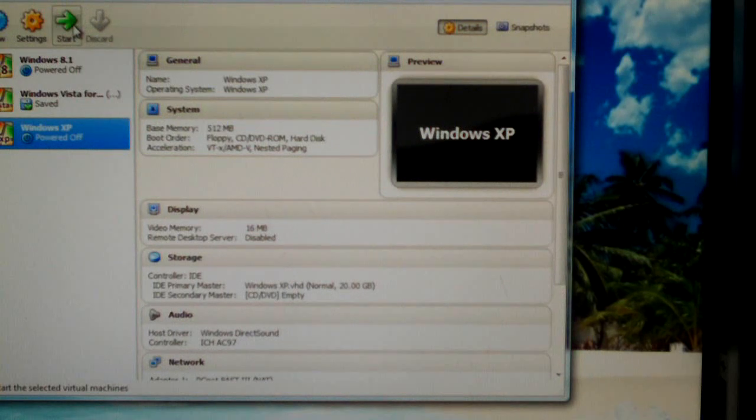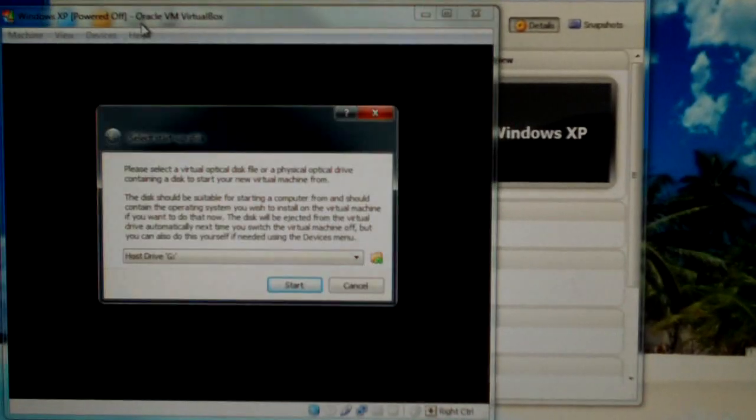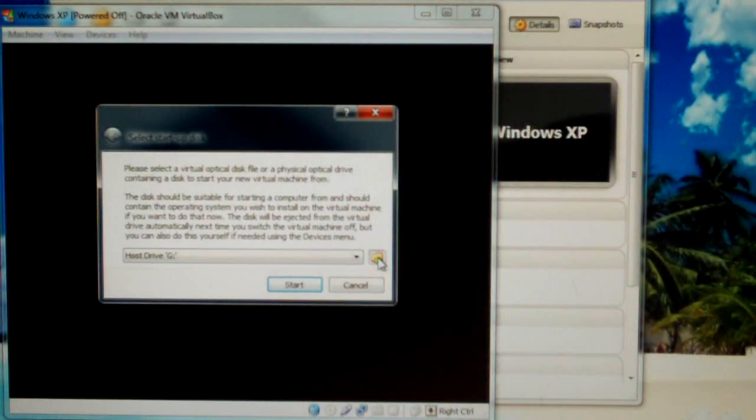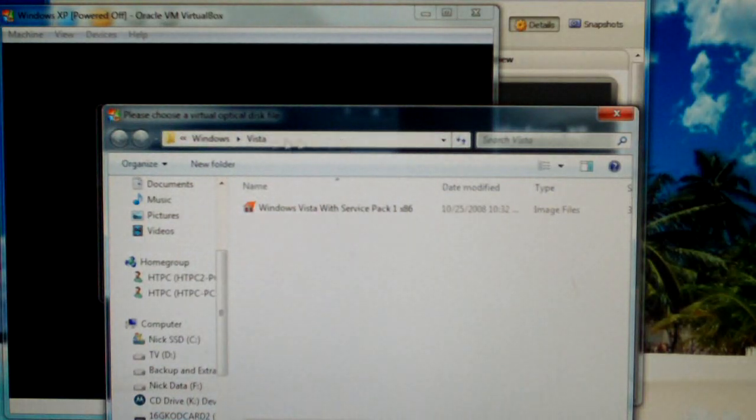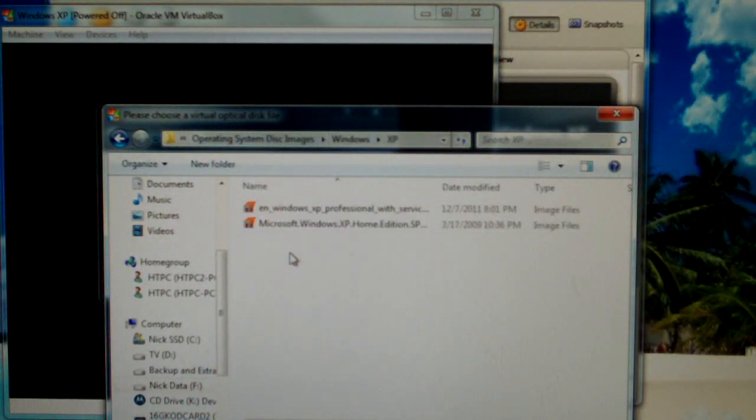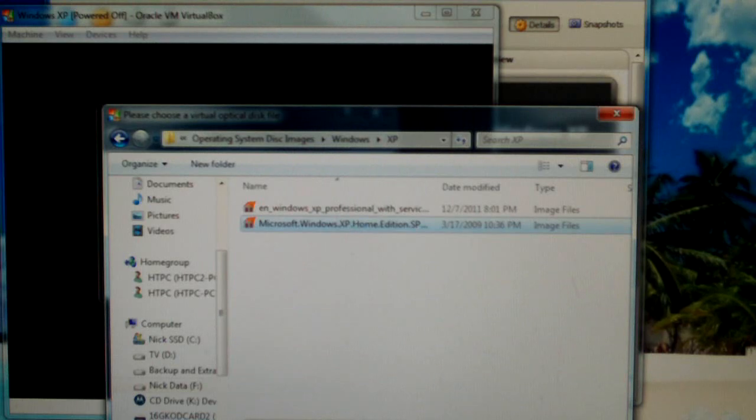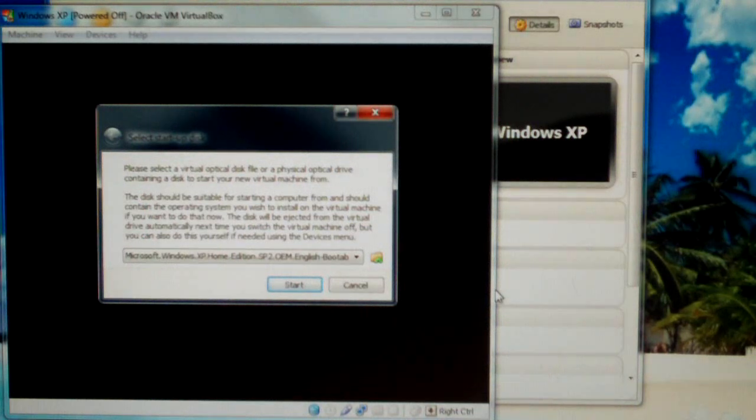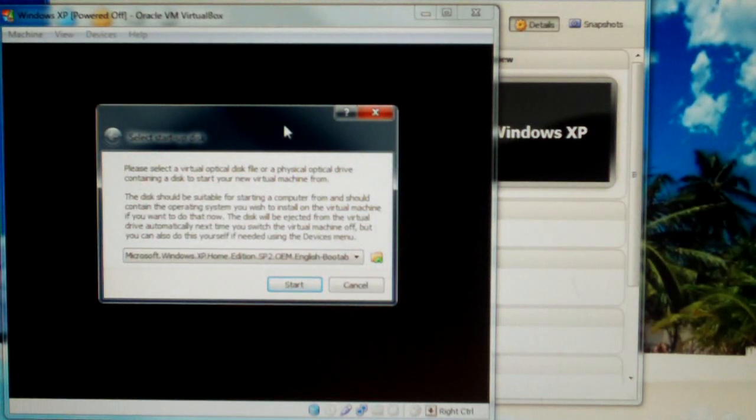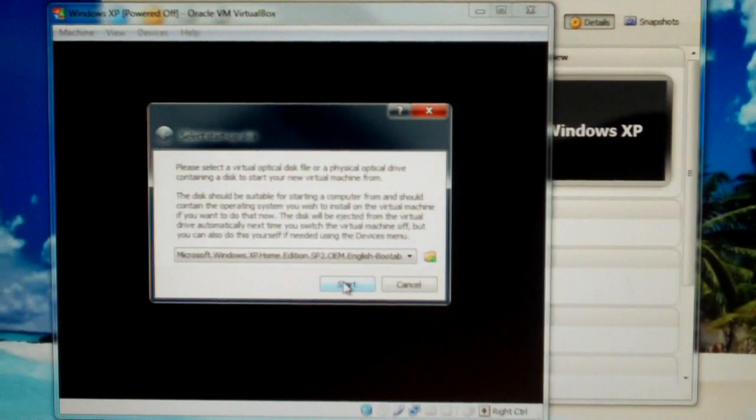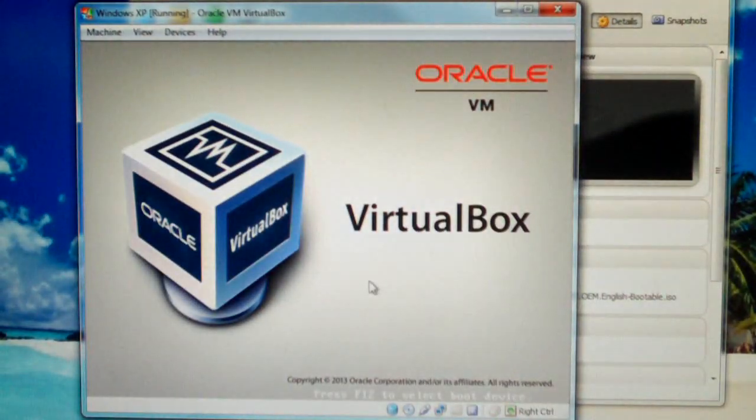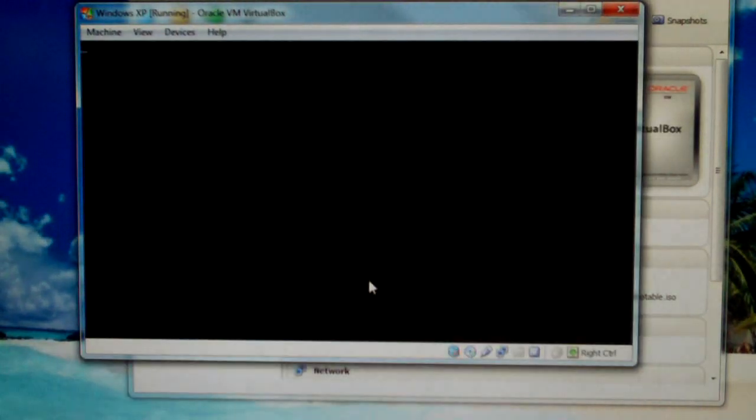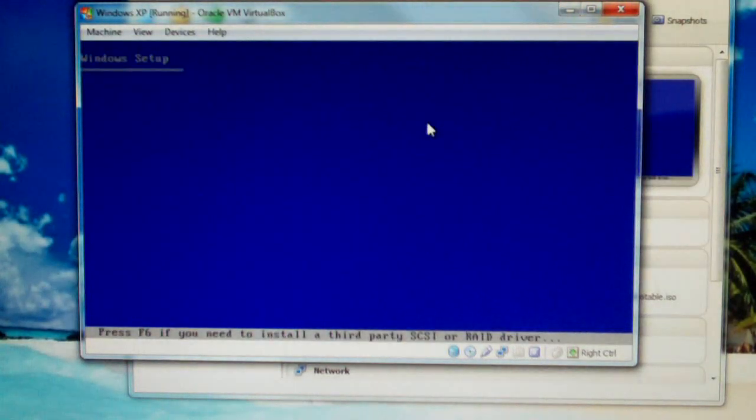Let's go ahead and start it and locate my Windows XP installer. XP Home Service Pack 2. Now, let's go ahead and start this bad boy. Installing Windows XP in late 2014. Here you go.